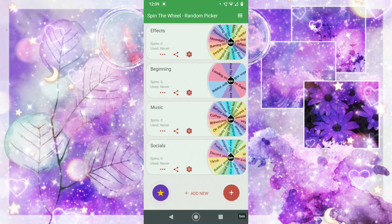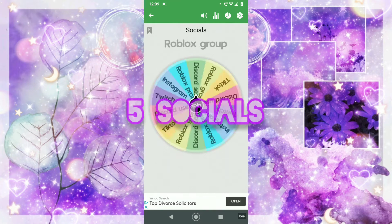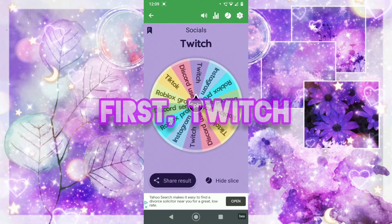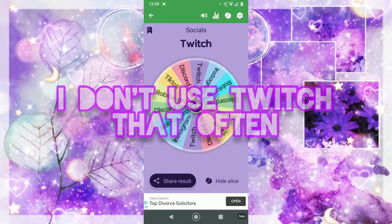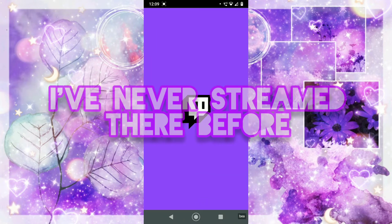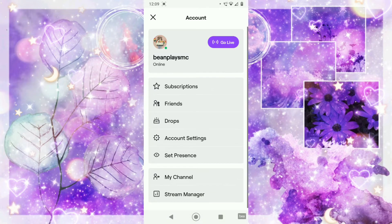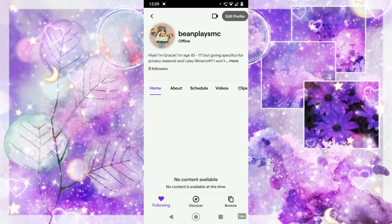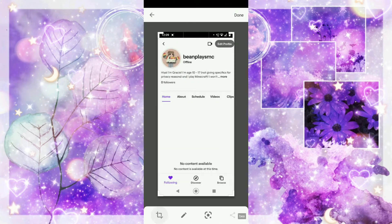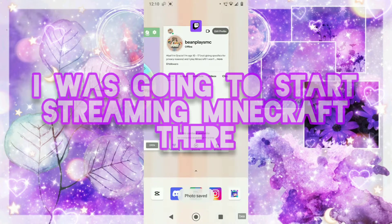Okay, now I'm going to get my socials. As I said, I'll be putting five socials on it. The first one is my Twitch. I don't actually use Twitch that often — I've never streamed on it, or at least not on this account. But I might try streaming on it at some point. I was going to start streaming Minecraft on this Twitch account, however I didn't end up doing that.